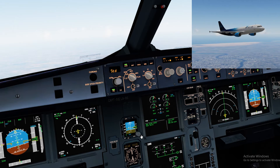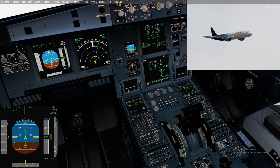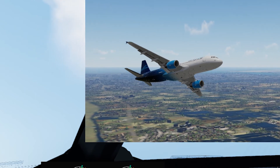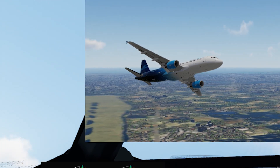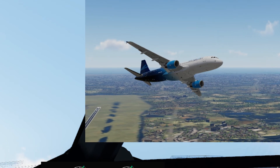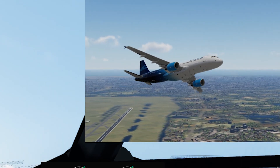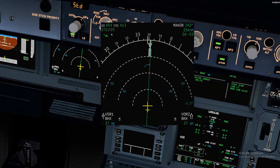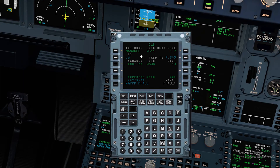Passing 10,000 feet, the speed will accelerate to ECON managed climb. If you made any modifications beforehand, the plane will follow the speed you set — perhaps the optimum climb speeds provided by your airline dispatch. The ECON climb speed is computed by the FMGS and provides the most economical climb profile. The computer uses aircraft weight, wind and temperature models, cost index, cruise flight level, and performance factor to calculate this speed.